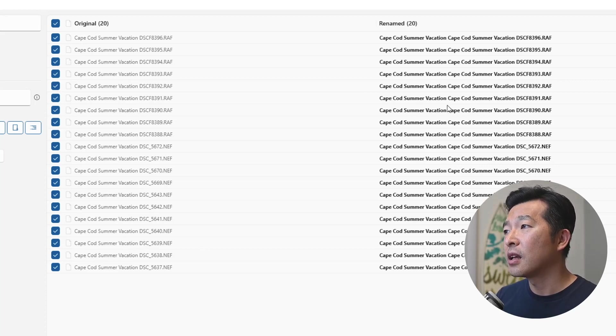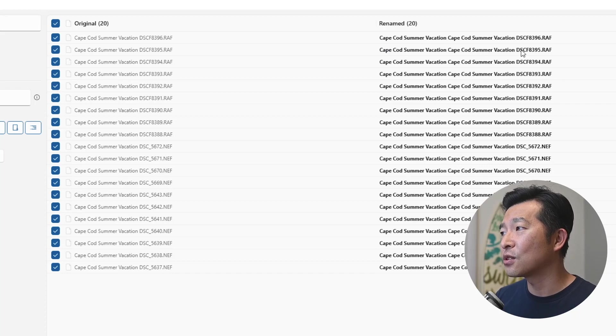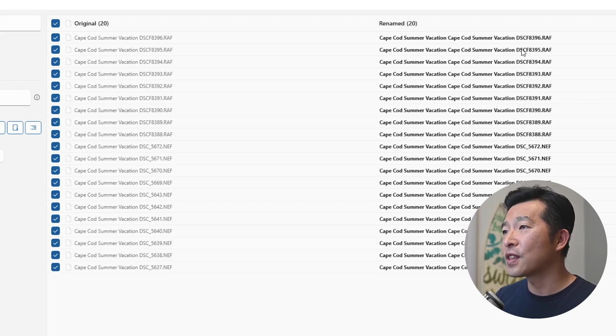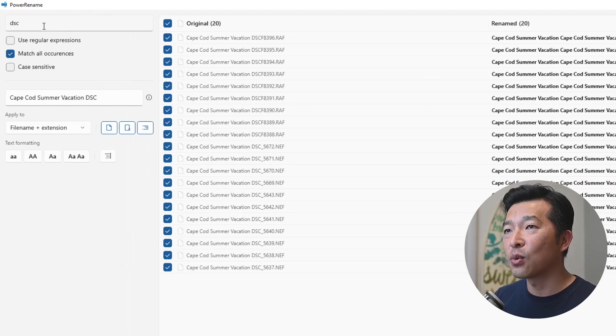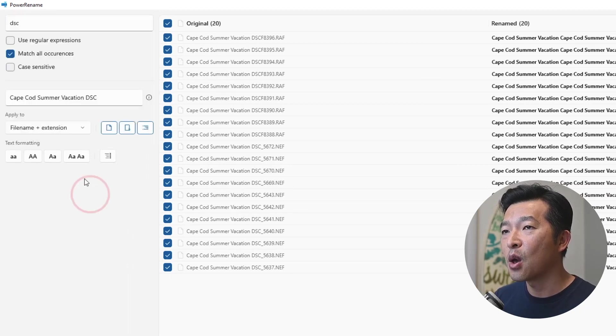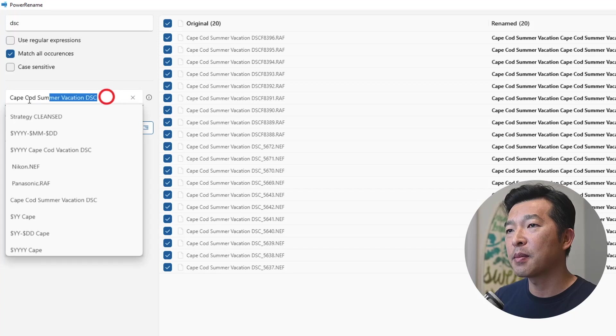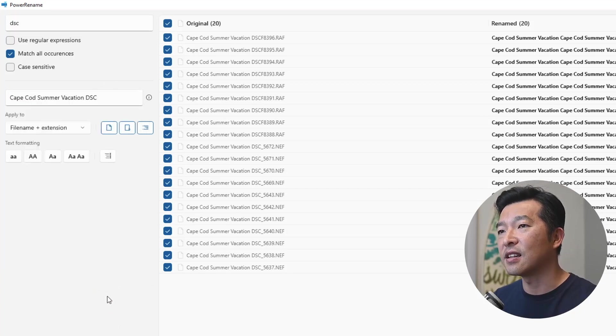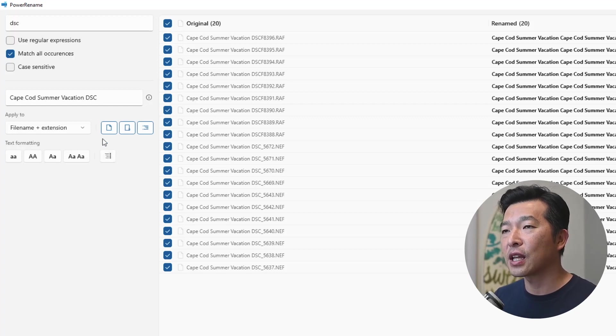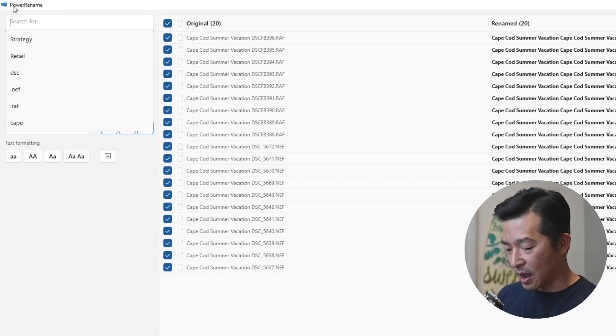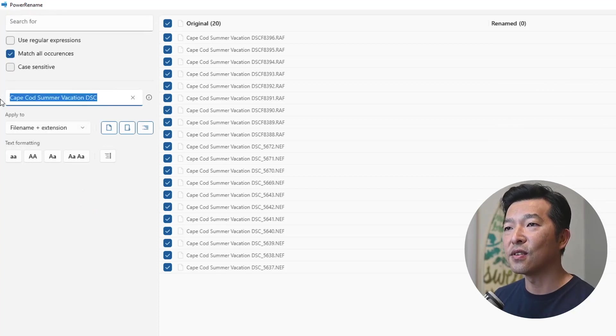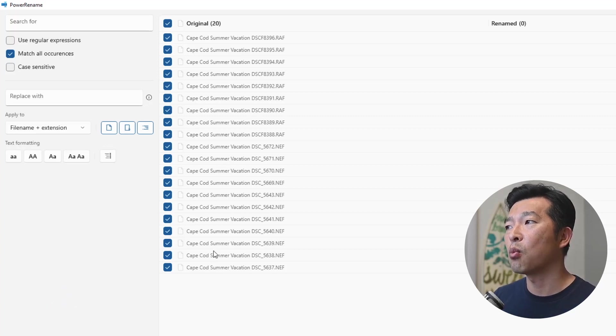But the name to be renamed, it is confusing, because you're seeing Cape Cod summer vacation twice. And the reason for that is because it still thinks that we're looking to replace dsc in the file name with Cape Cod summer vacation dsc. So it's a little bit nested. So when you open up power rename, the first thing that I do is just clear the parameters, so that it's not confusing. So we're starting with a blank slate. Here's the original file name, what do we want to do?